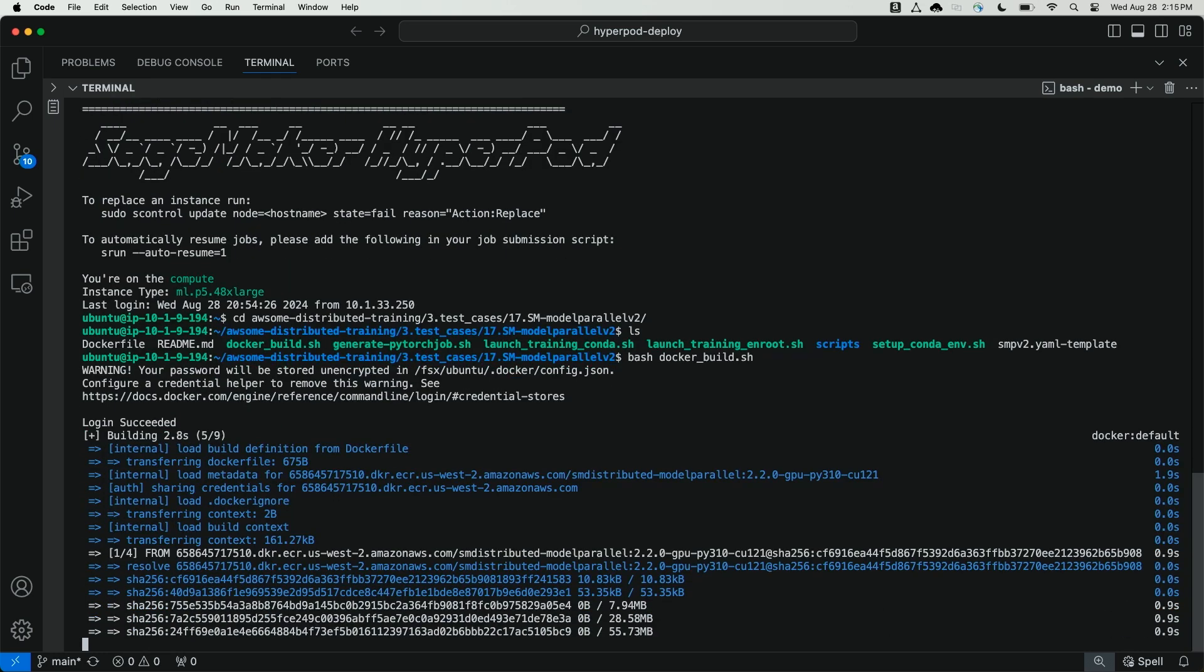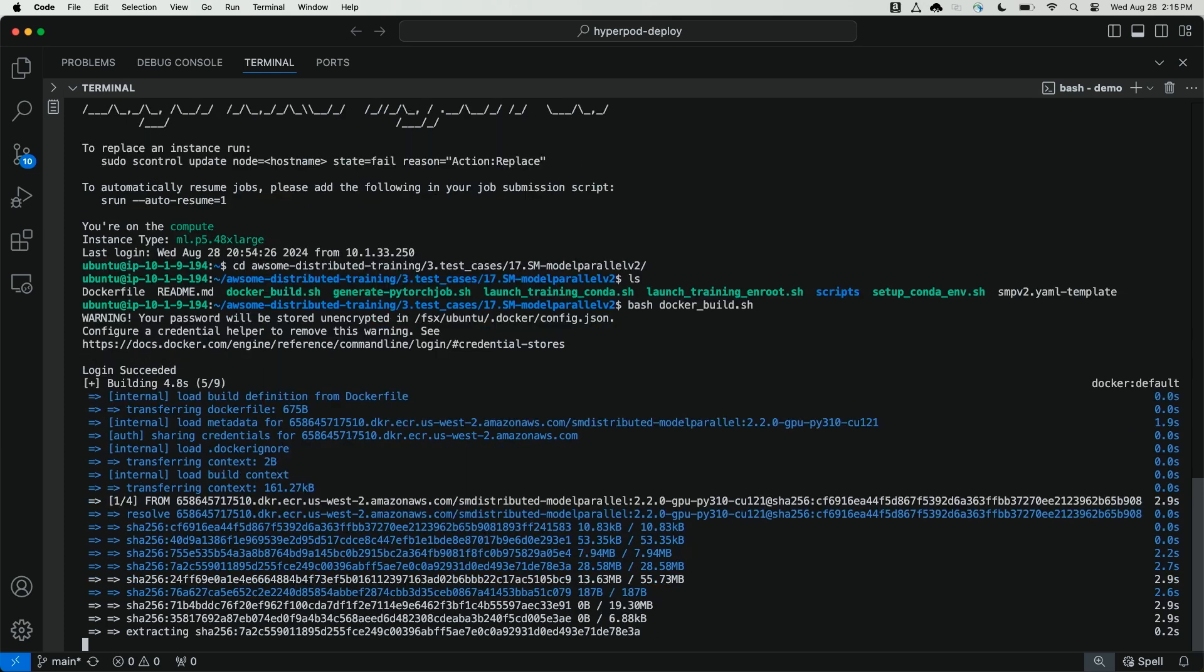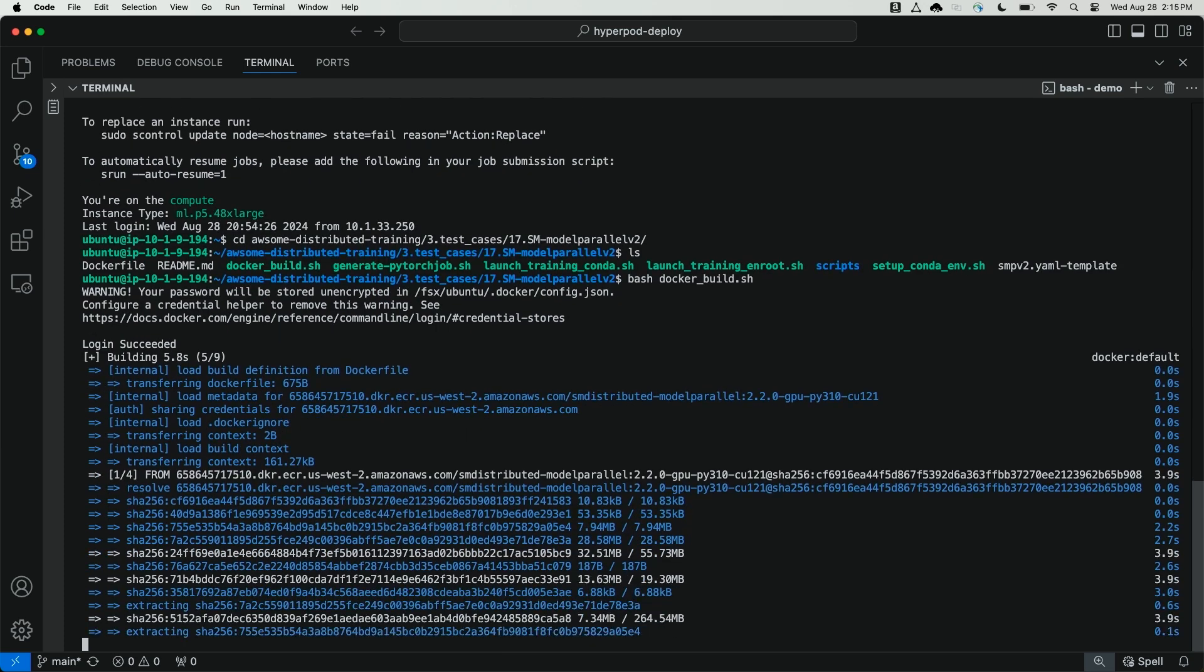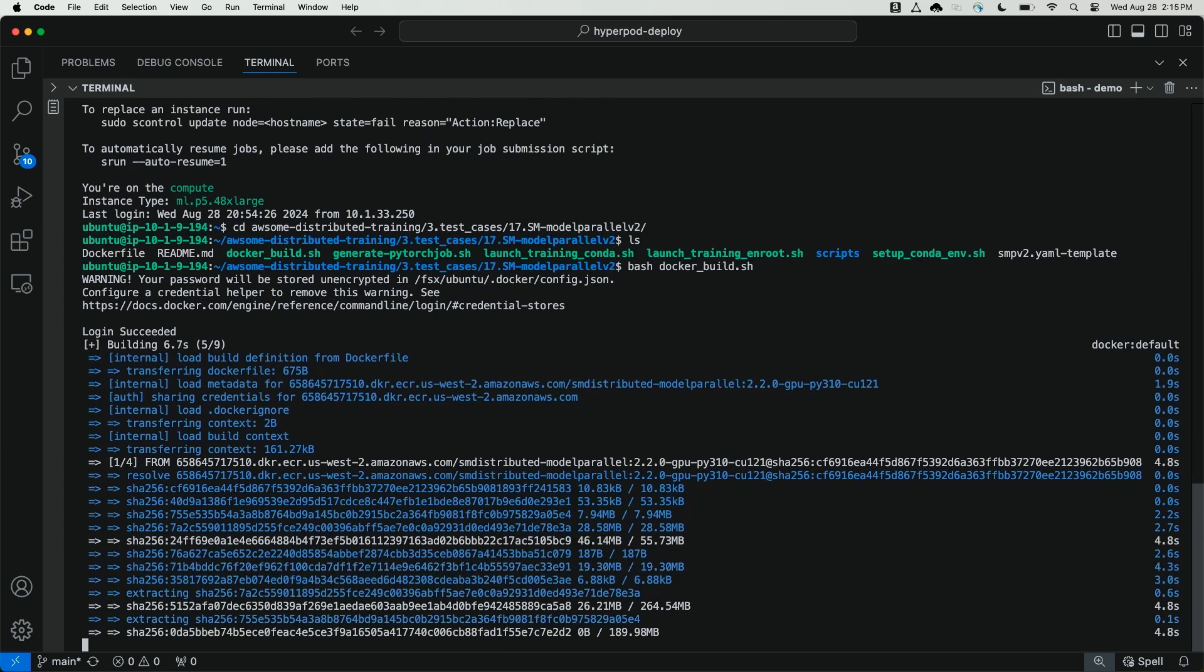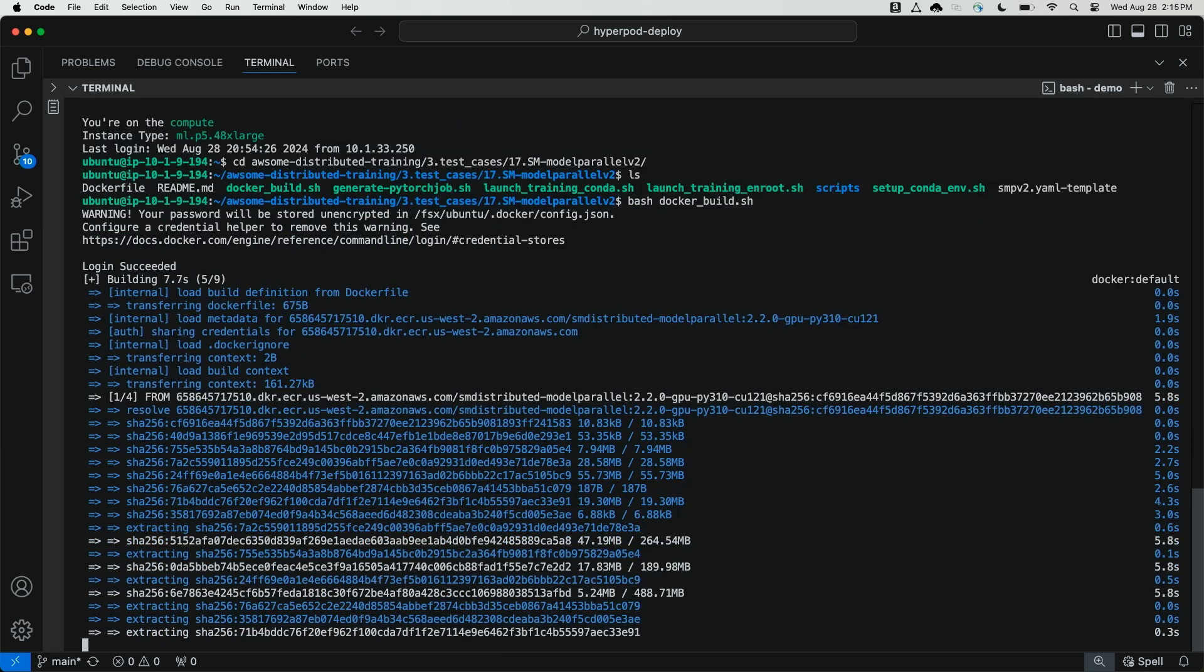Great. So I've just initiated the docker build script. This will take 10 to 15 minutes for the docker container to build. When it's done building, we'll come back and set up our distributed training job.